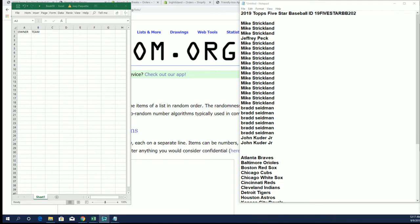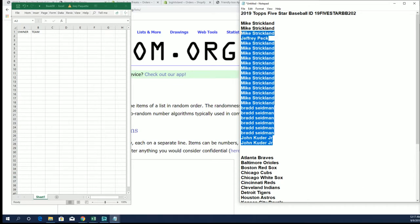All right guys, tops five-star from 2019 coming up. This is break number two of two. Just did everybody signed up with some teams here.